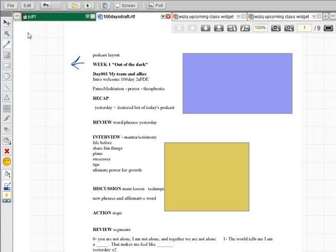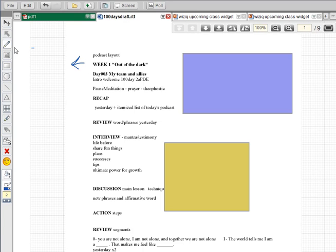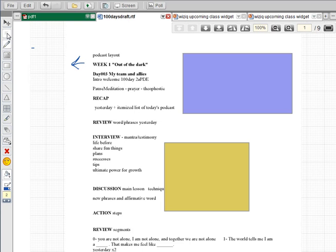This is basic training on WizIQ, lesson 225 about the pointer tool. I'm gonna grab my freehand tool first. I don't like the pointer tool. I told you that my two favorite tools are the select tool and the freehand drawing tool, but the pointer tool I hate.